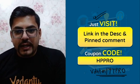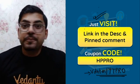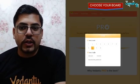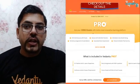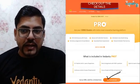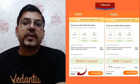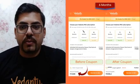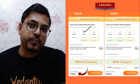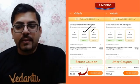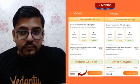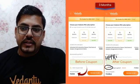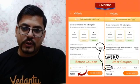Ek baar jab click karoge toh you will see all the details — apna grade select karna hai, phir board select karna hai. Yeh sab select karne ke baad you will reach a page, yahan pe click on 'Get Subscription'. Jaise hi tum click karoge, aap yahan pe apne saare subscription choose kar lo — one month, three month, six month — jo bhi chahiye select kar lo. Aur uske baad coupon code lagana: 'hp pro'. Is coupon code se discounted price pe ek extra discount bhi milega.